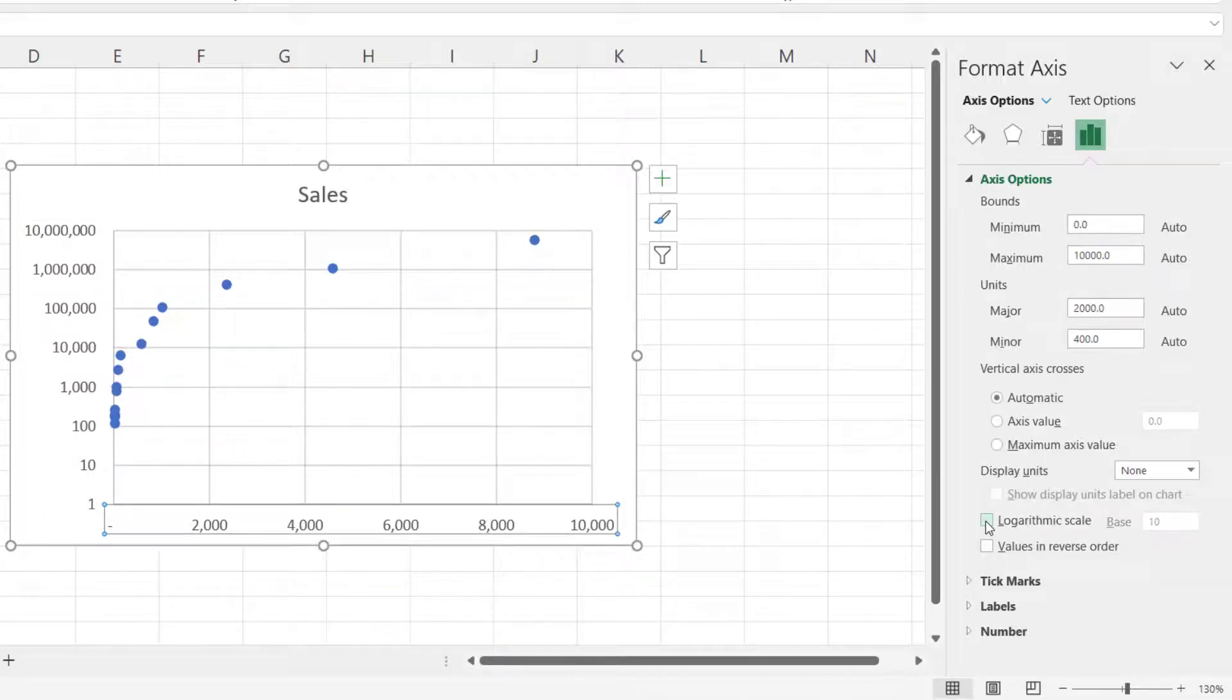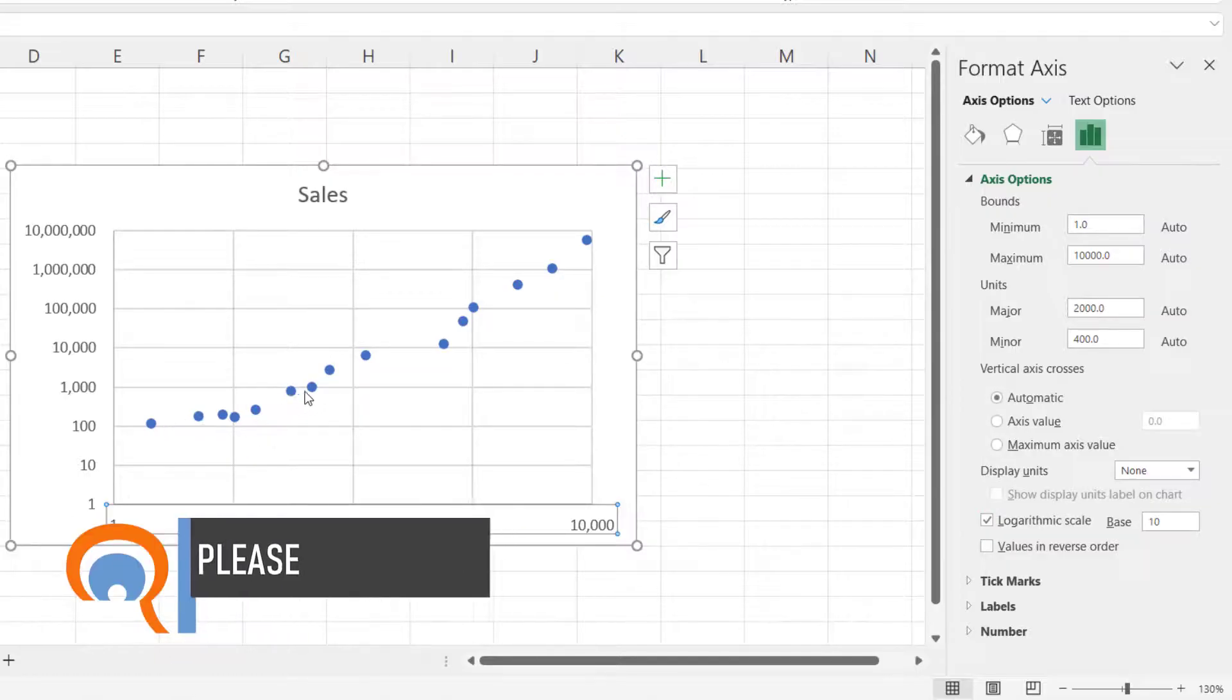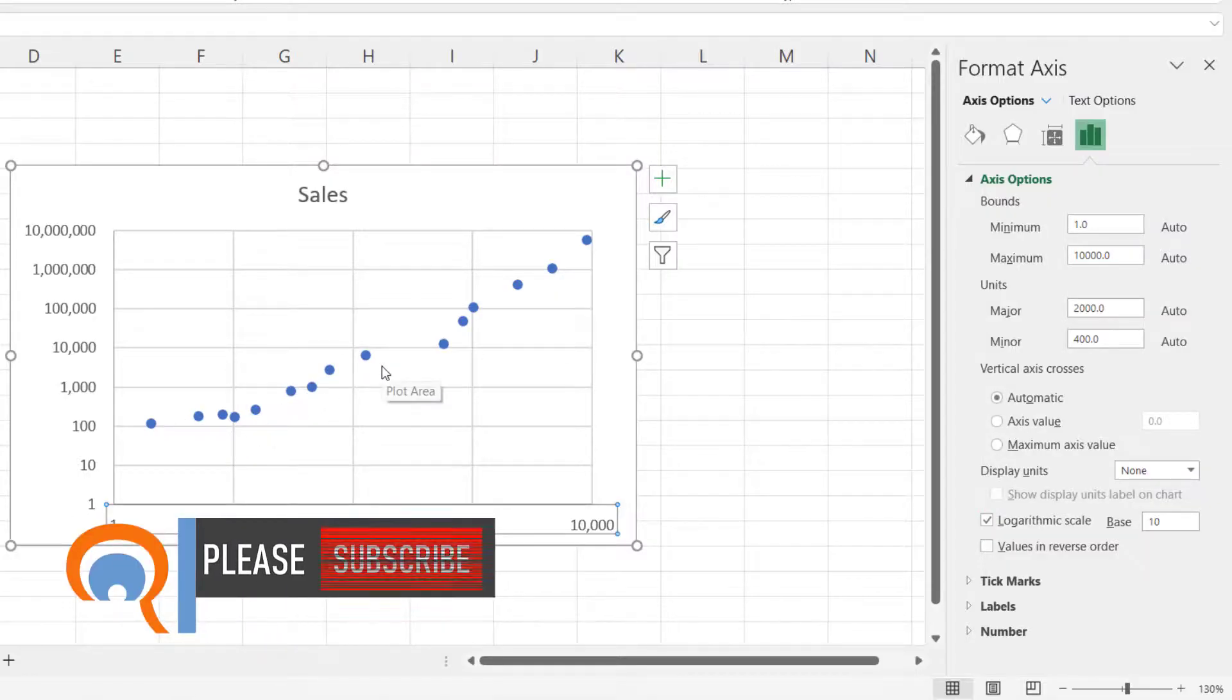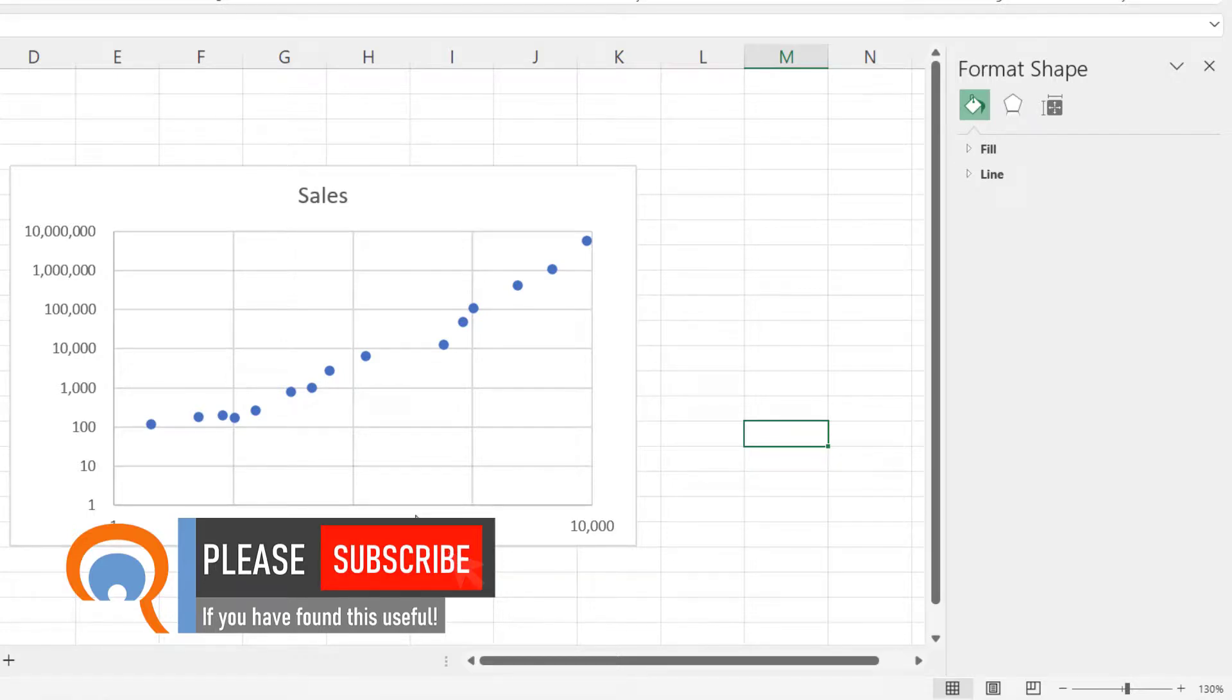If I go down here and tick this option for logarithmic scale, now you can see the individual data points.